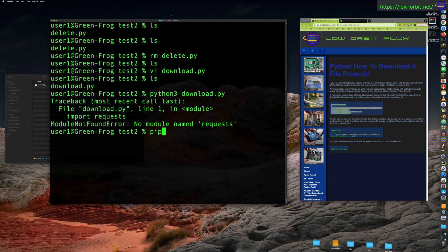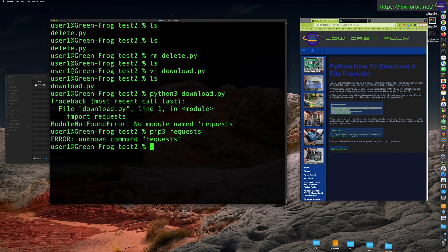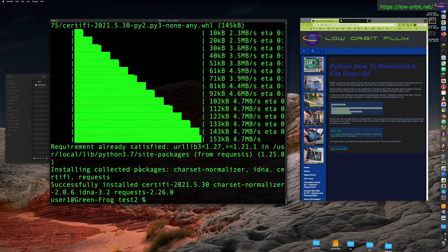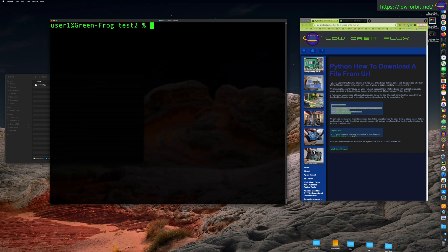Looks like this module is not installed by default in this Python distro, so let's try installing it with pip. We're going to say pip3 — not pip2 for Python 2, but pip3. You might just be able to run pip on your system, but here we're explicitly specifying pip3. We run pip3 install requests. And there we go — successfully installed.